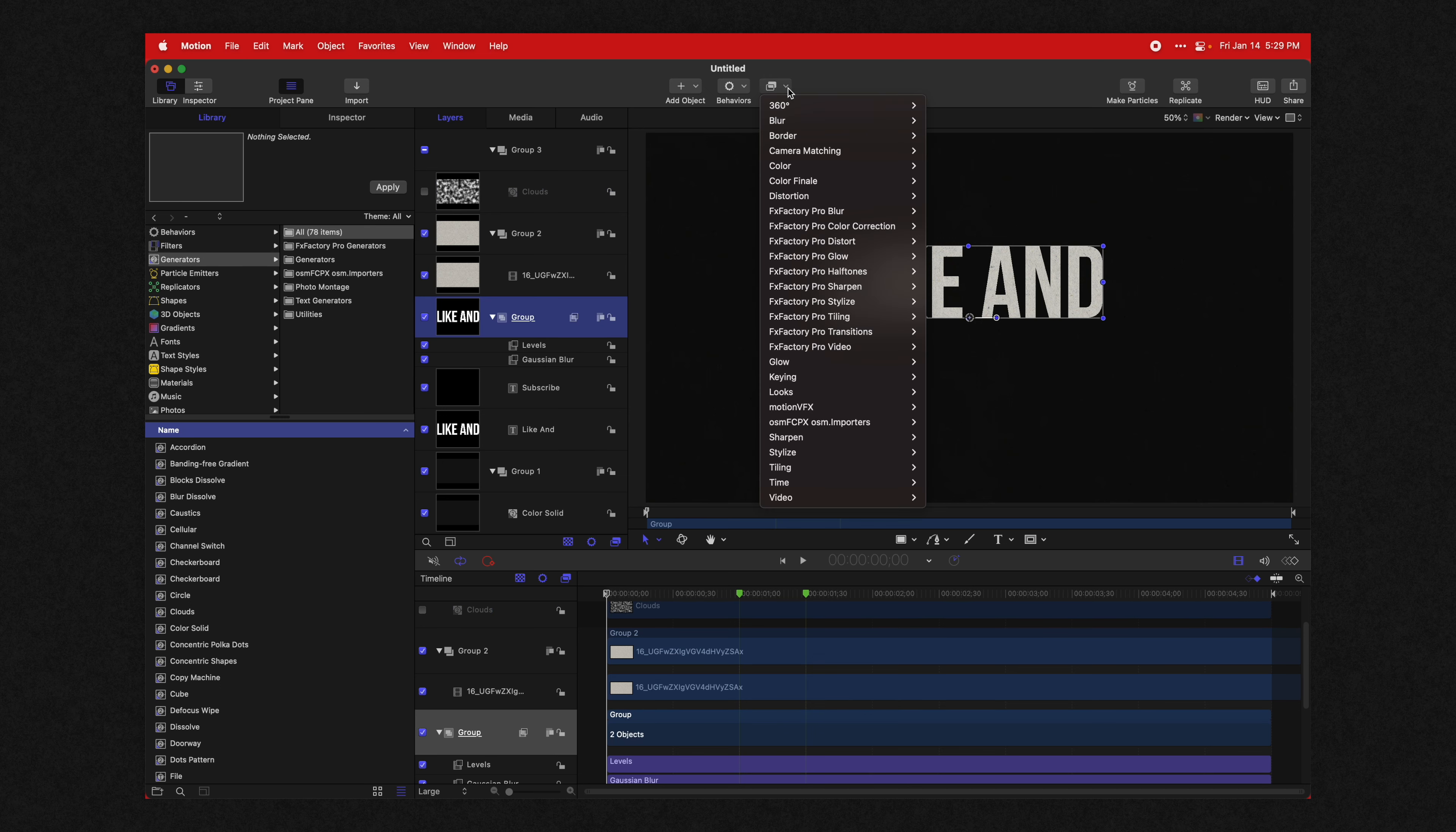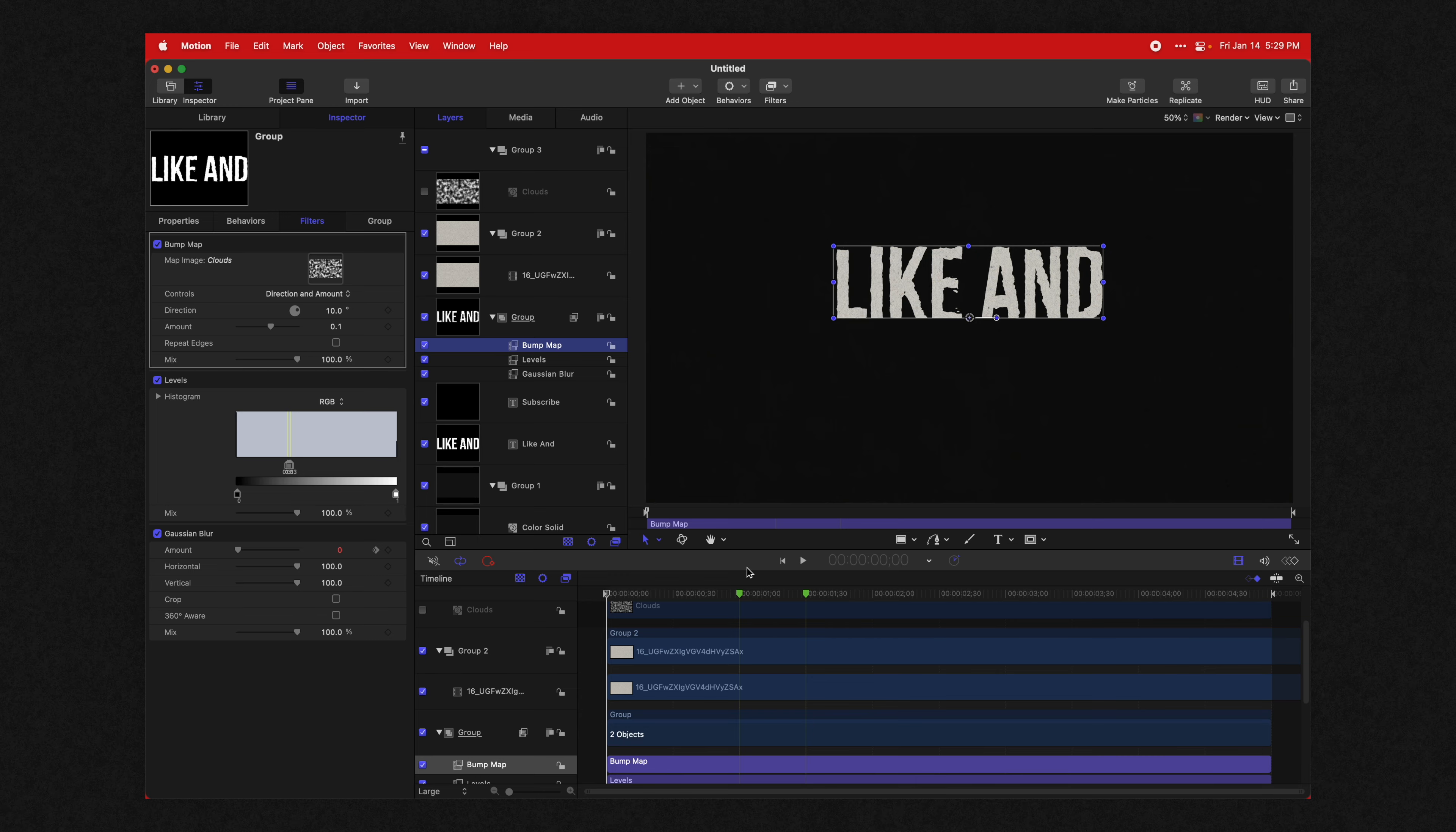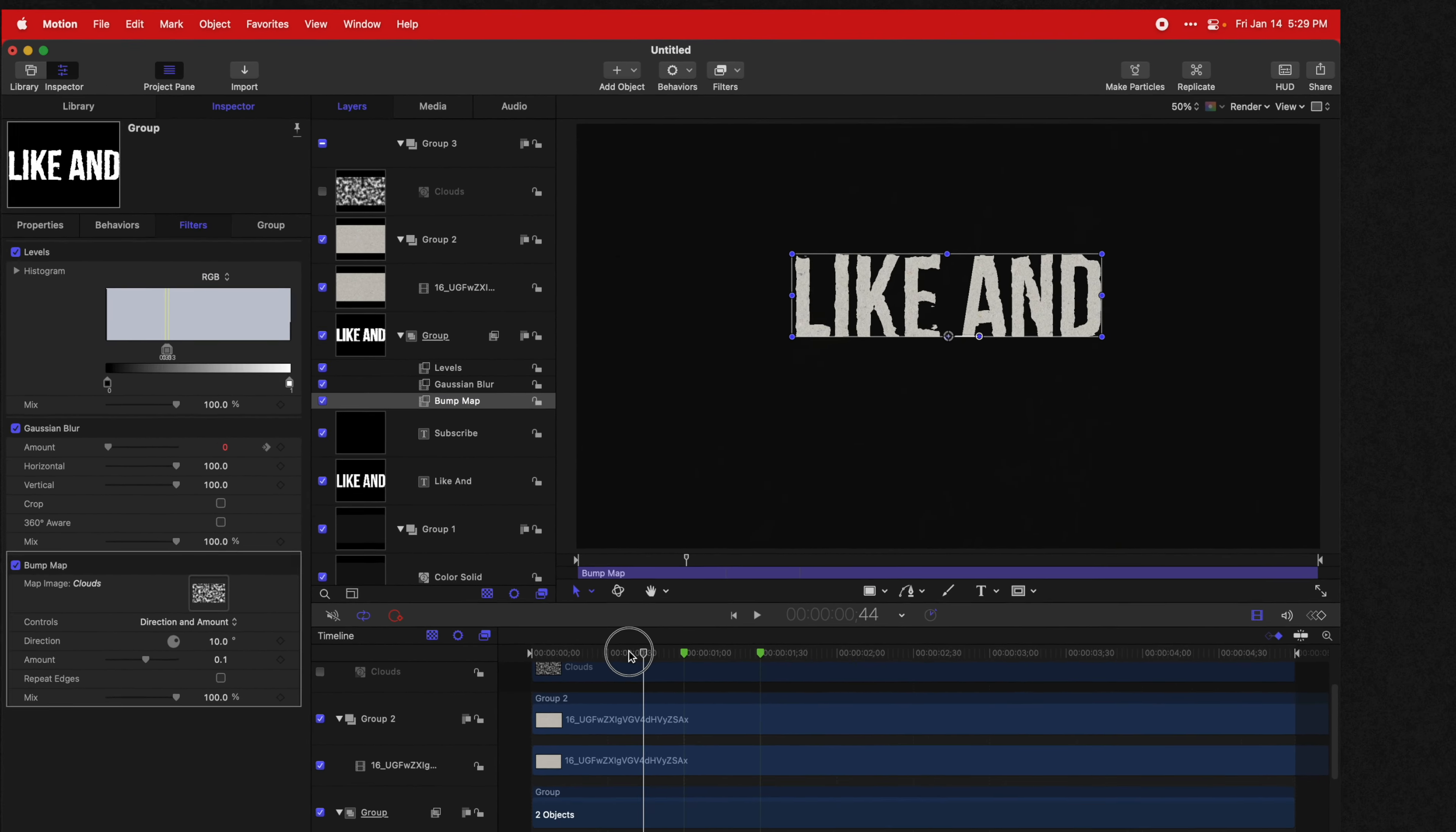Then select your group, go to your filters and go into distortion and find the bump map filter. Go into your inspector and drag the clouds into the bump map. And as you can see, the clouds are actually affecting our text right here and creating some unique looks. We're going to take that bump map and drag it in under the Gaussian blur and the levels there just like so.